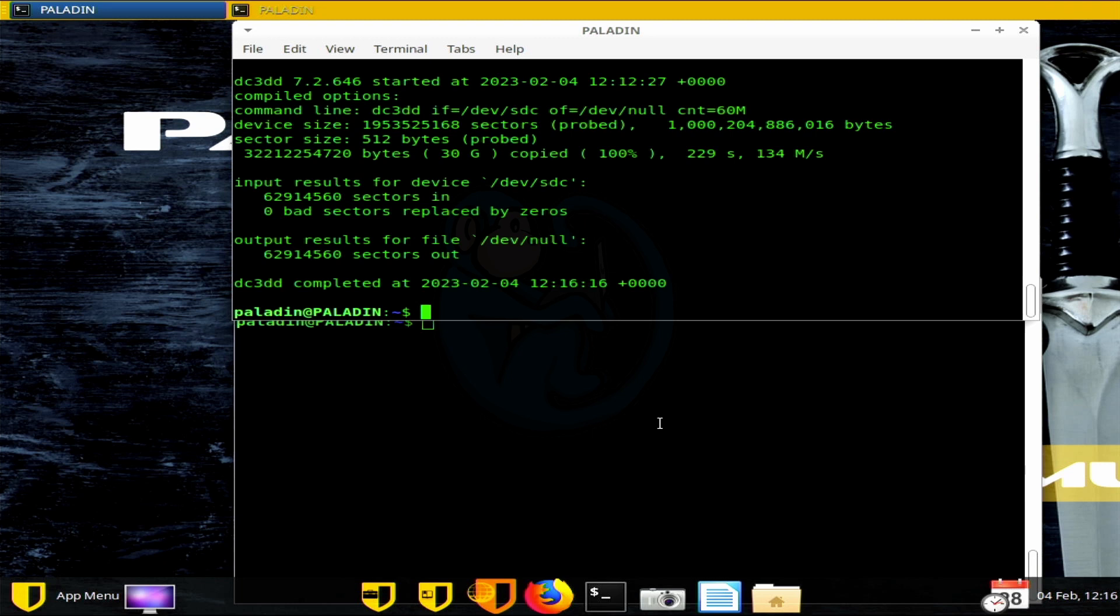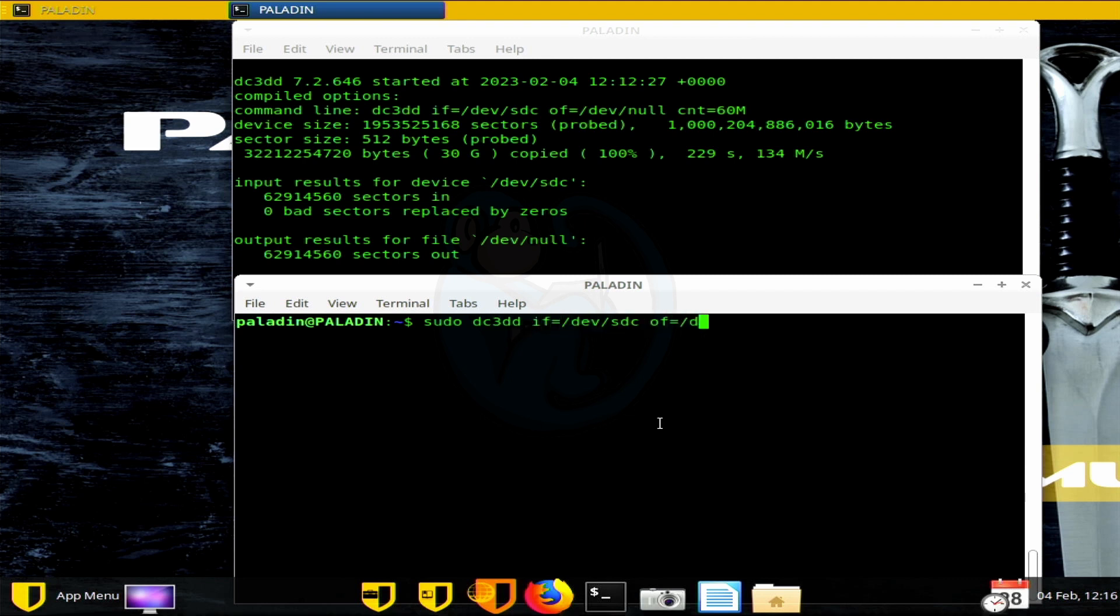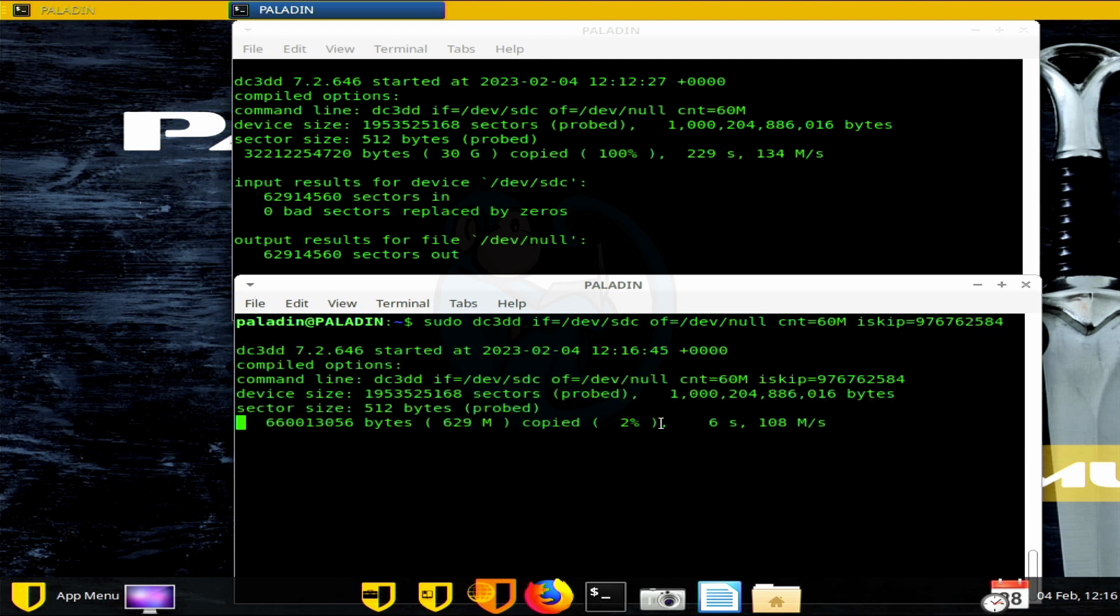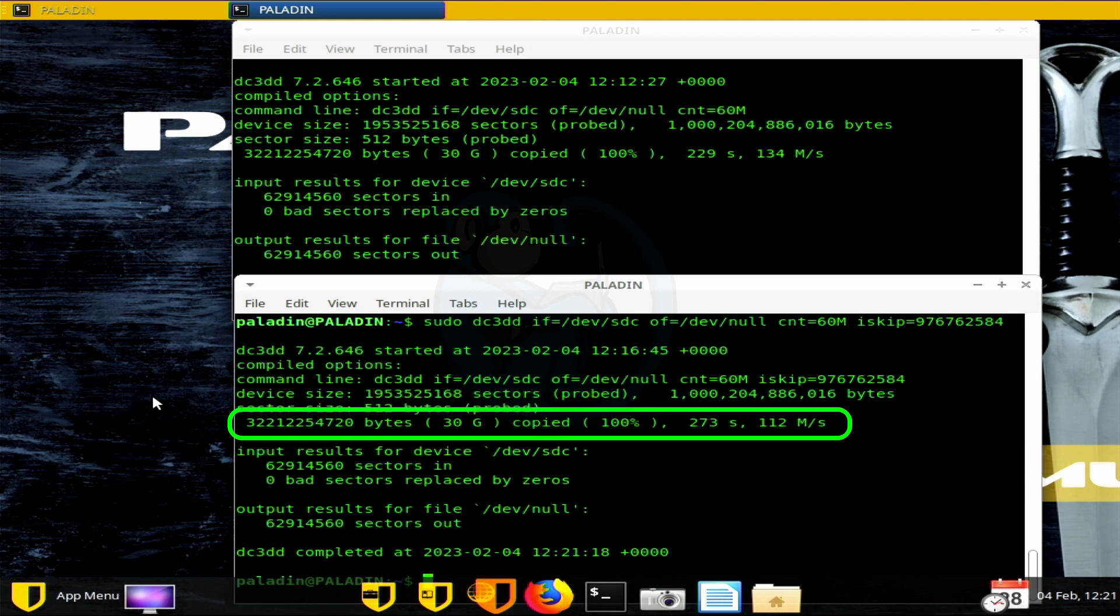Next, what I'm going to do is read another 30 gig, but this time from the point of about halfway through the disk. So the command is going to be the same as before with the input of slash dev slash SDC and output to dev null and also a count of 60 meg. But this time I'm adding the iskip option and I'm going to skip 976,762,584 sectors, which is about halfway into the drive. And this time it took about 273 seconds to read the 30 gigs of data at an average rate of 112 megabytes a second. So the drive read slower.